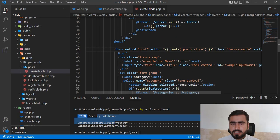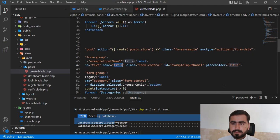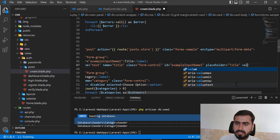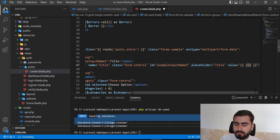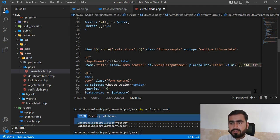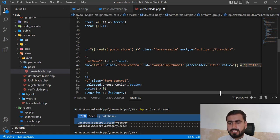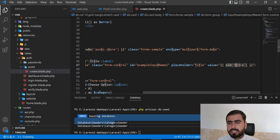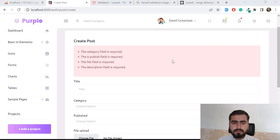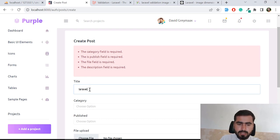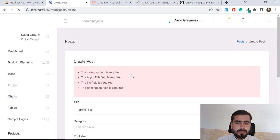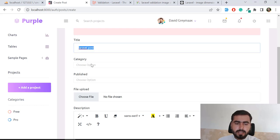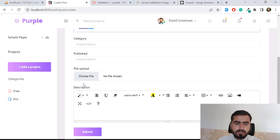Here is the title input. I want to make this title field retain its value whenever we have a validation exception. You need to pass the value attribute, and in the value attribute you pass `old('title')`. Basically, `old()` is used to get the old value of a form field. Now it's going to get the old title value and fill it into the input field. Let's submit this — yes, the title is still there, it's not lost.